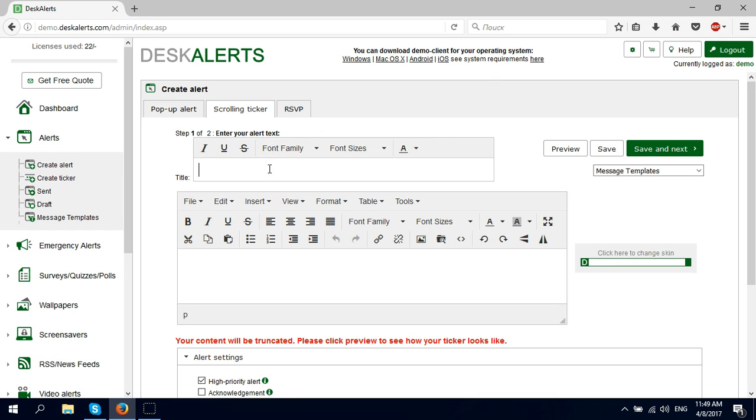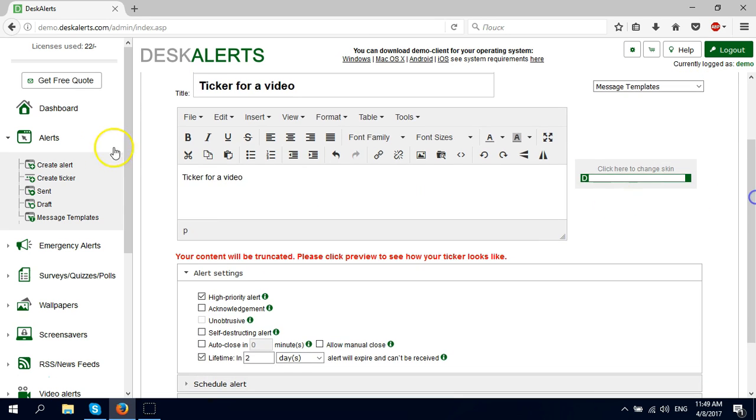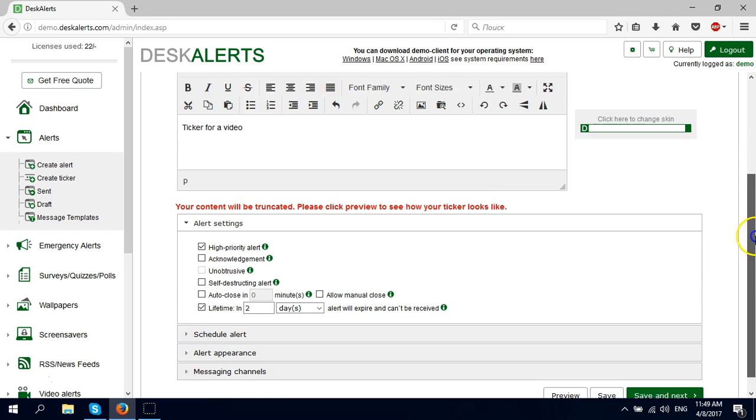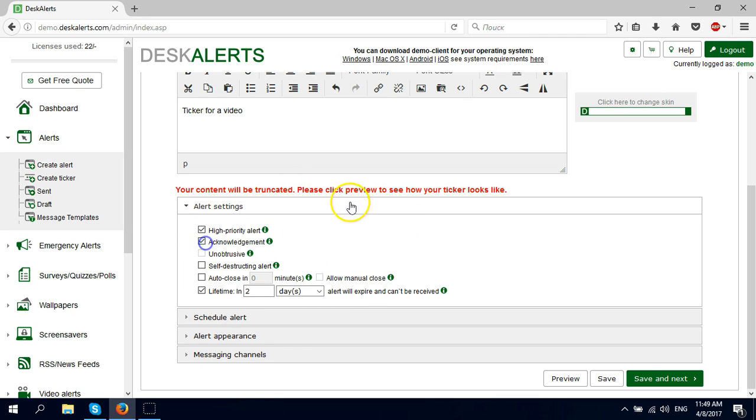I'm going to enter some body text here. Please note that if you're inserting pictures into a ticker, they will get cut, so just keep that in mind.